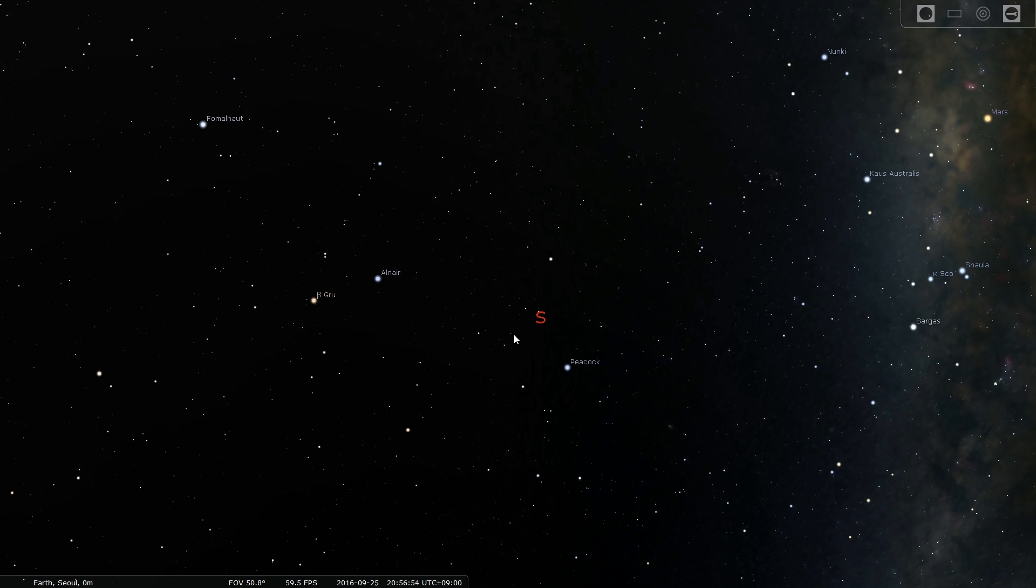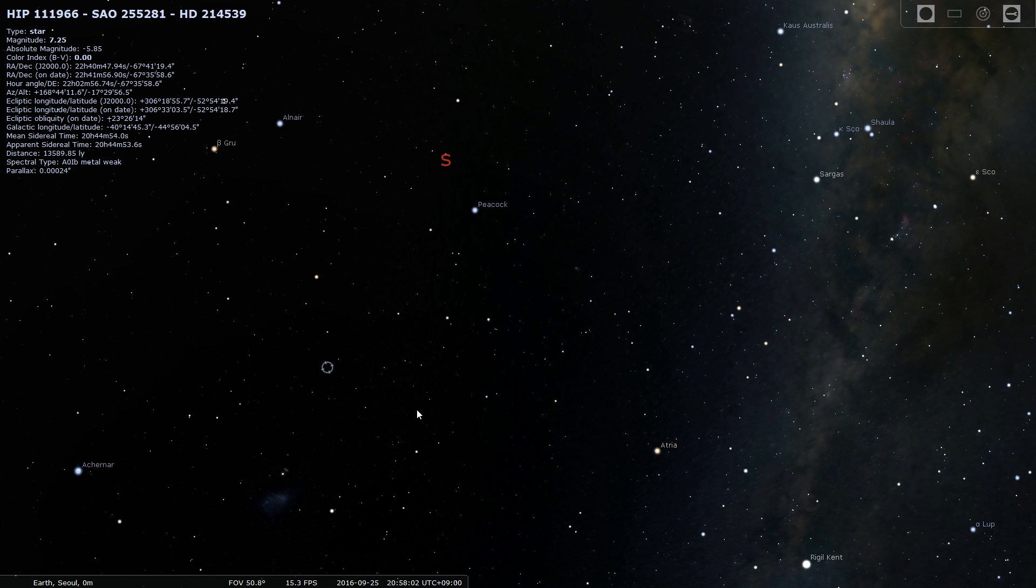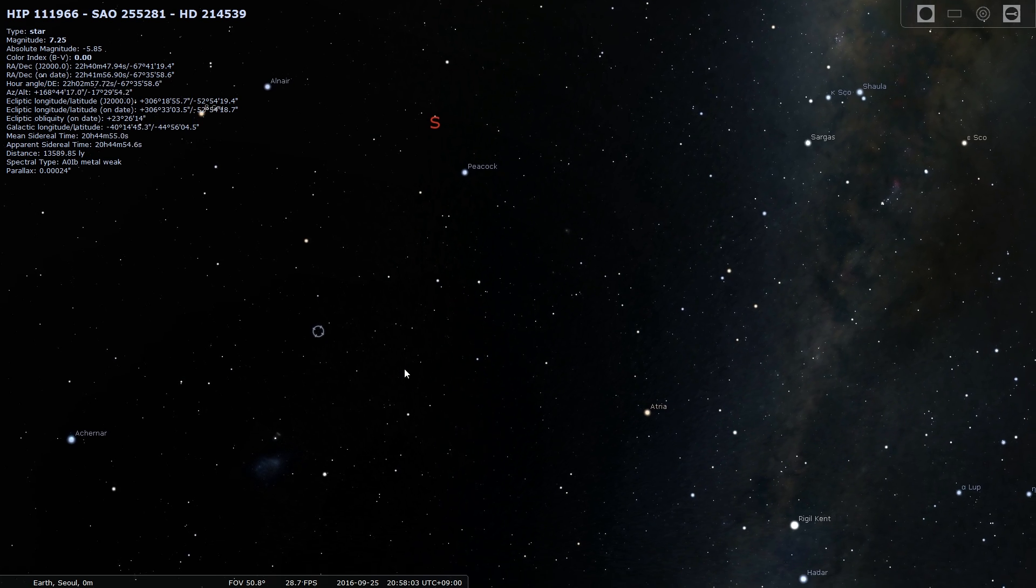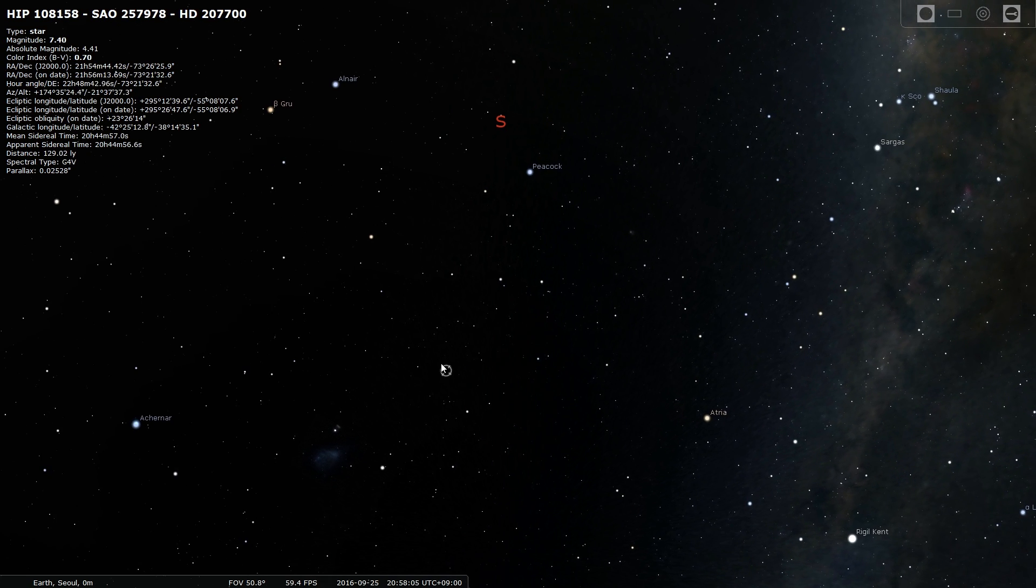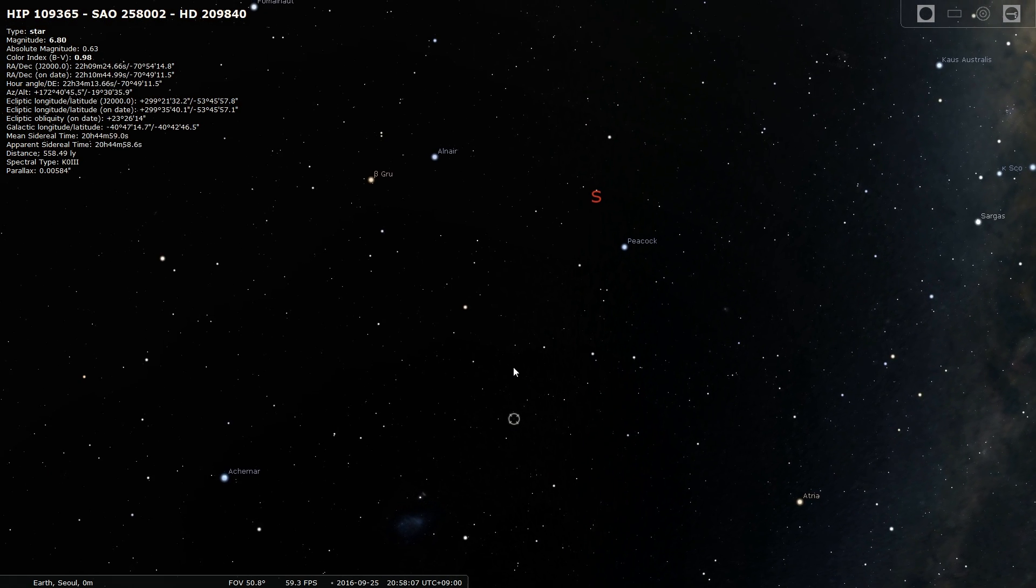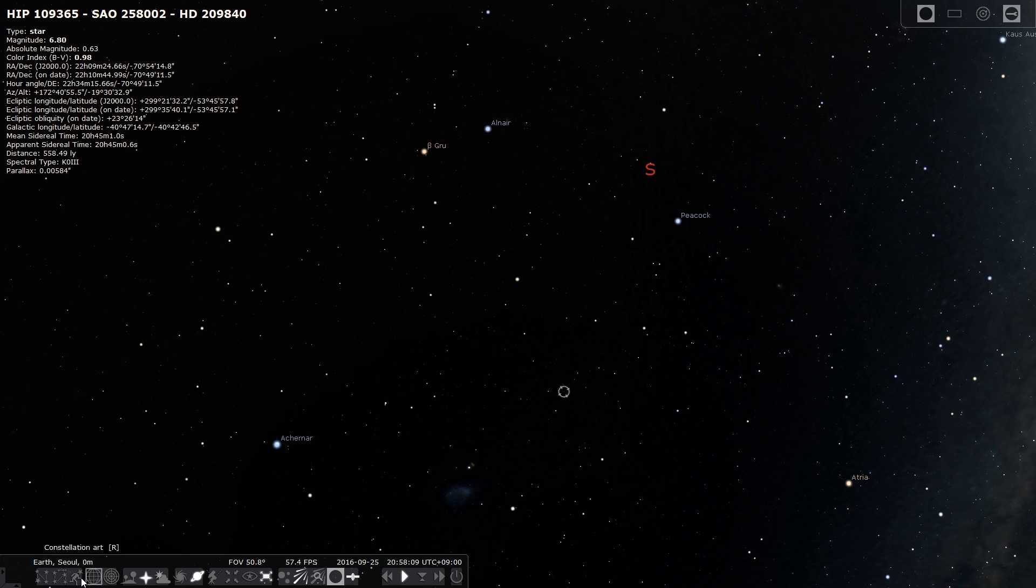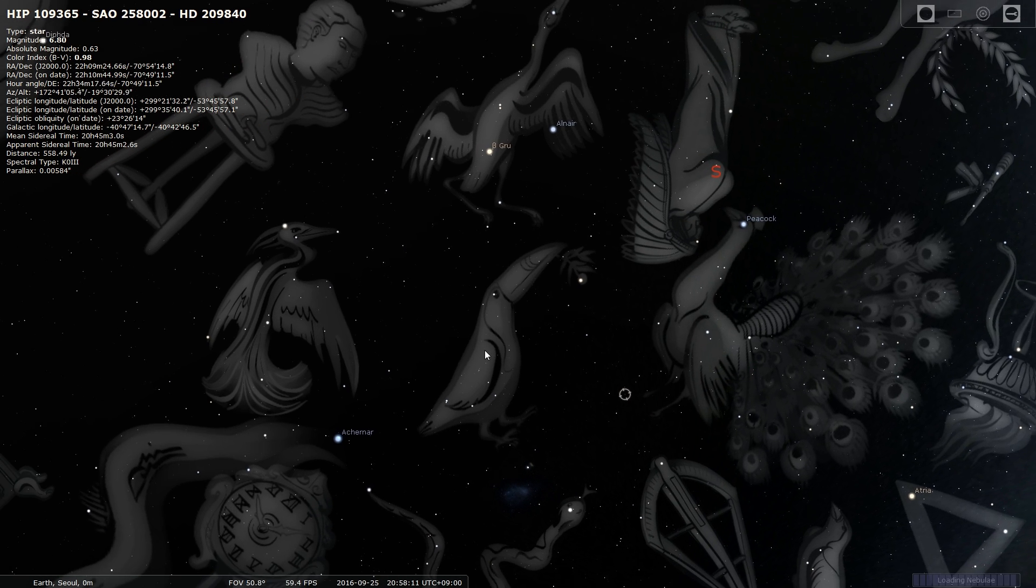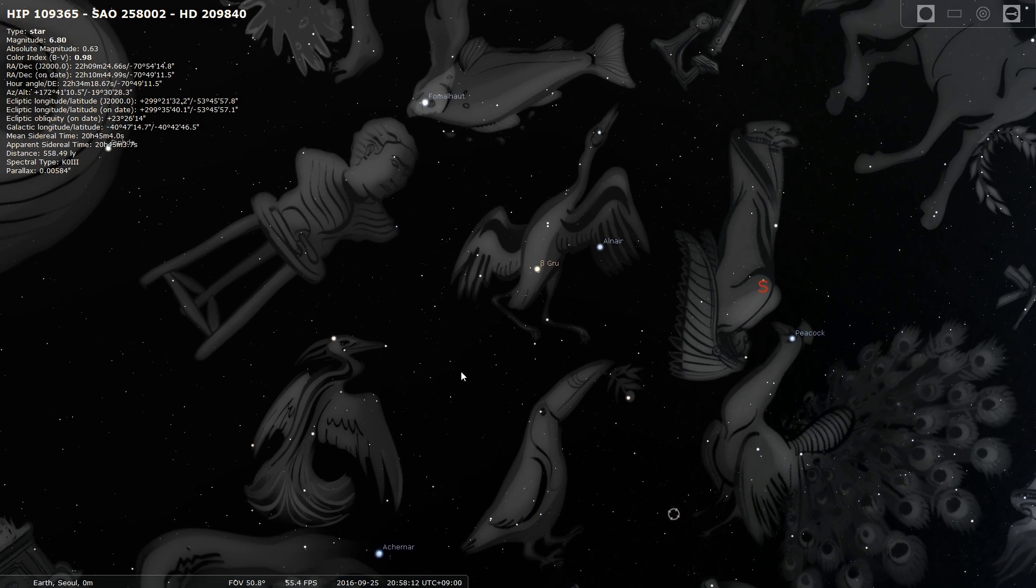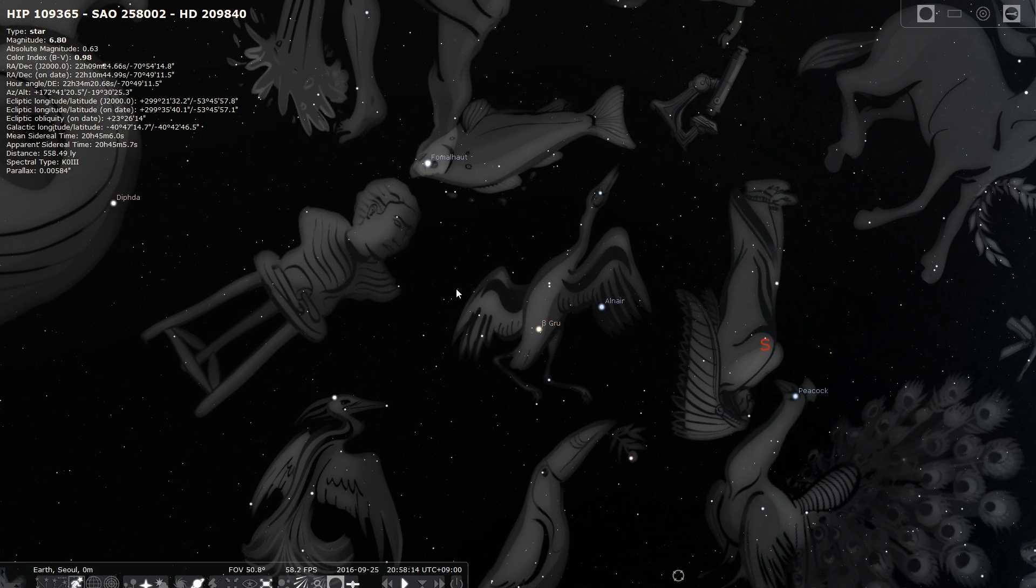We're actually going to be looking at what's known as the astrological science. So essentially what NASA did is they made an announcement on their website and also on their Tumblr account that what we believe to be the constellations, which you can kind of enable in this game by pressing this button right here.